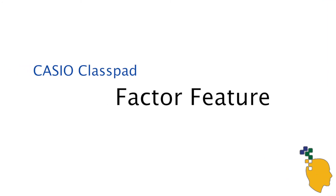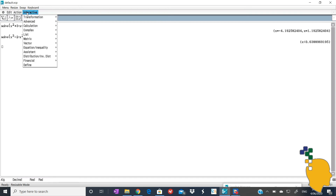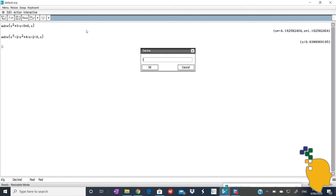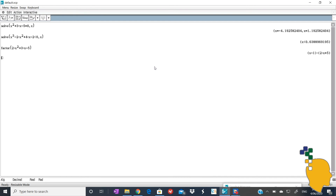Next one is the factor feature. This one is used to factorize expressions. To do this, you just have to click interactive, transformation, factor, then factor again. In the space, type the expression that you want to factorize. For example, 2x squared plus 3x minus 5. And click OK. And here's your factorized form of the expression.